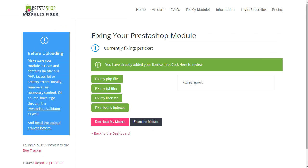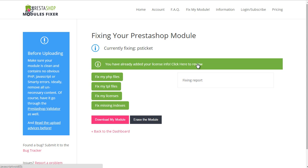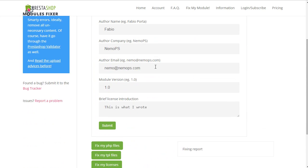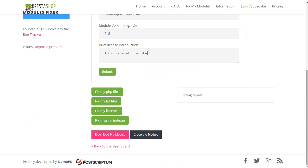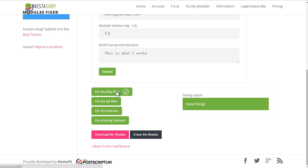So, on this next page, I will first be given the chance to add a license, but I did already. And then, fix the module. So, let's give it a try first, PHP Fixer. All right. Then, TPL Fixer, licenses, and indexes.